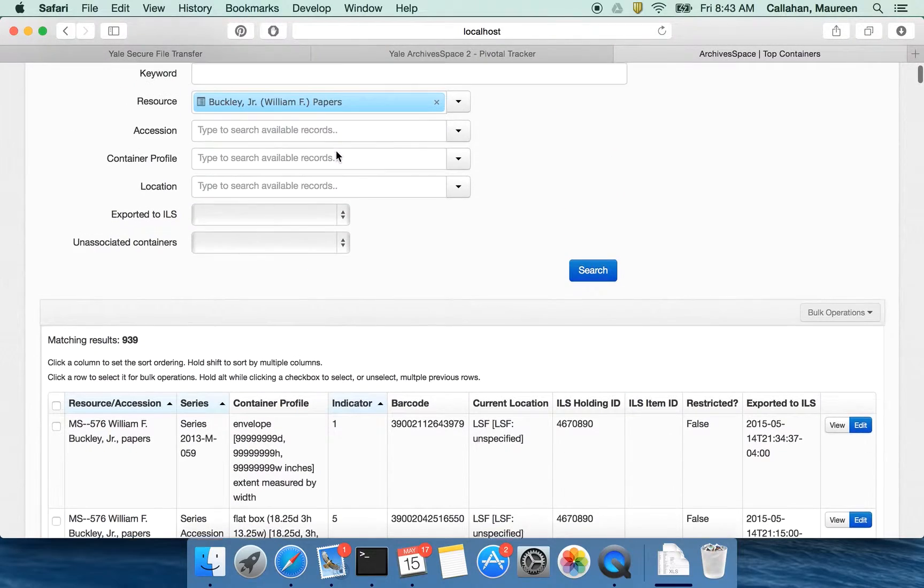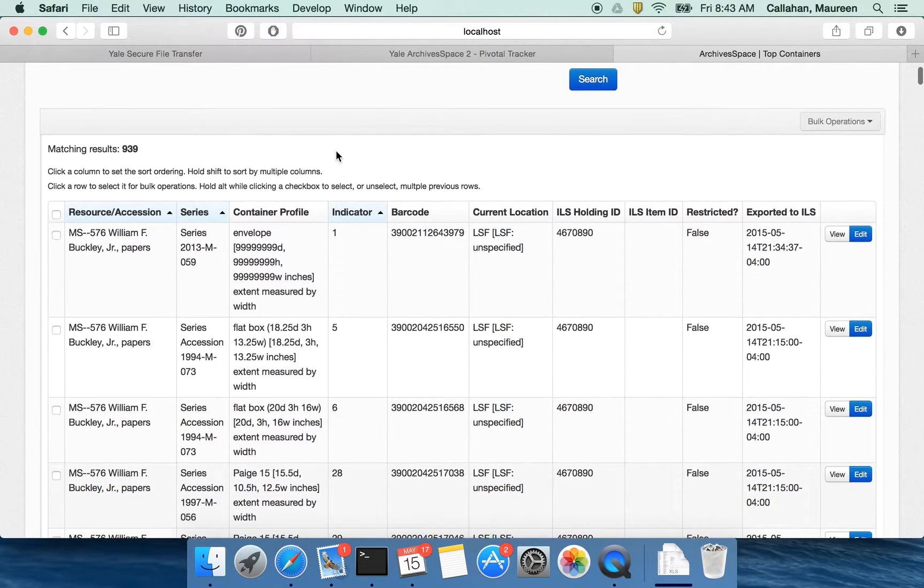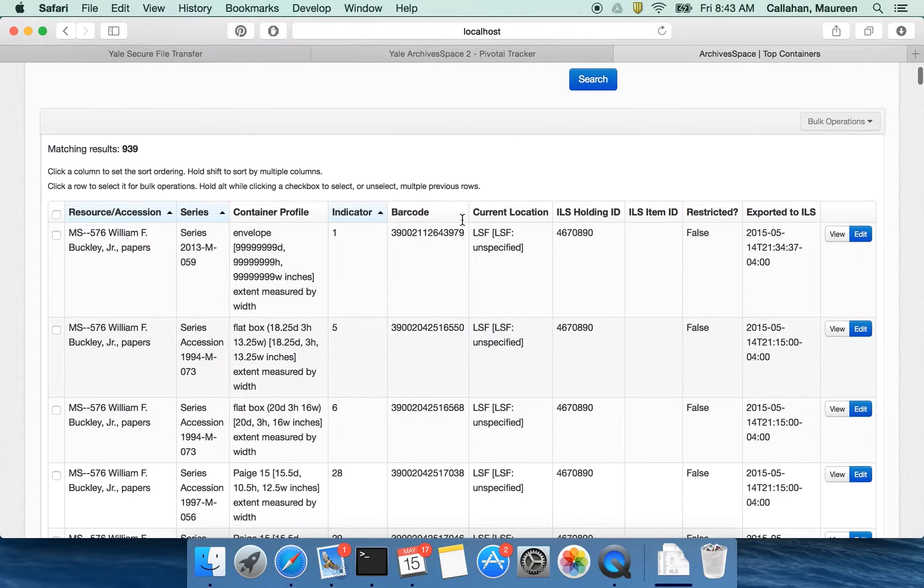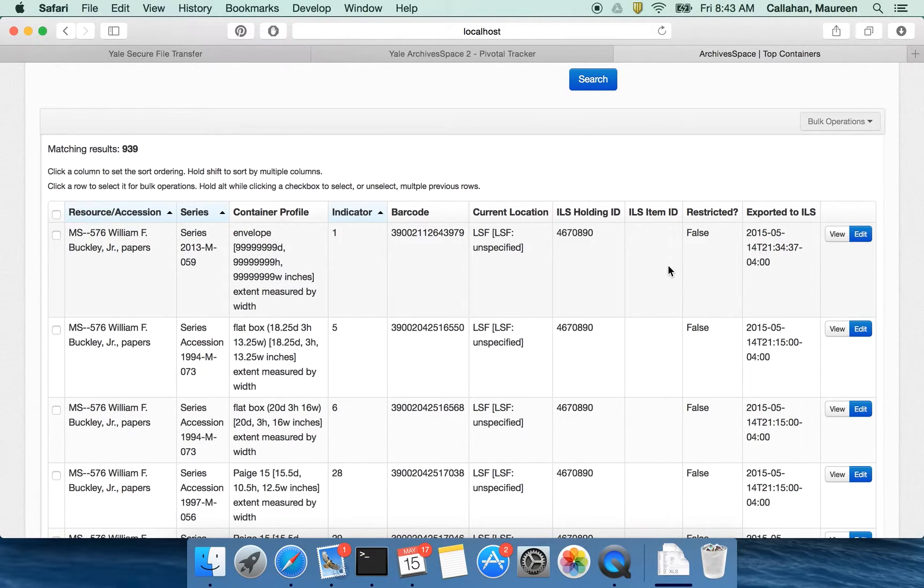Then moving on to the next column we get the indicator, box number. We also get the barcode, the current location, and then we have information about the relationship of these containers to the ILS.